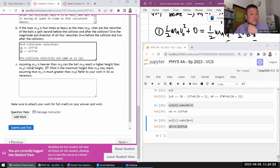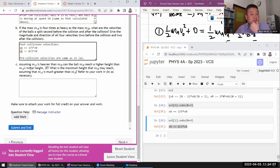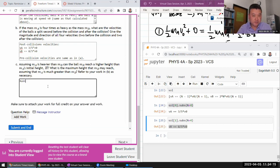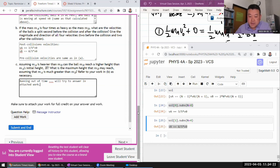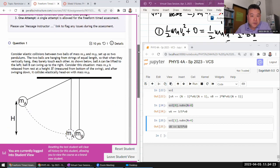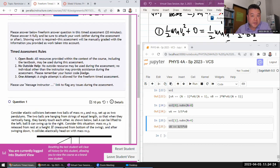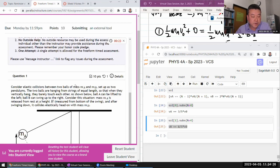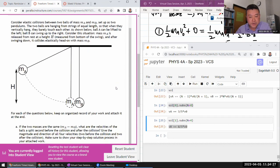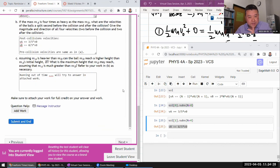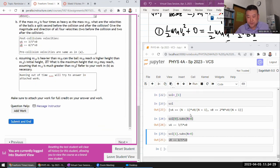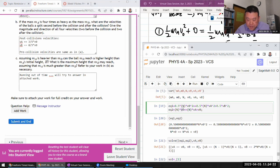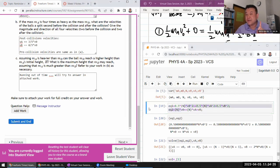And then finally, the last one. So assuming MA is heavier than MB, can MB reach a higher height than MA's initial height? Oh yeah. All right. I'm going to run out of time to do this. So I'll just say running out of time. We'll try to answer in attached work. So that needs a little bit of a consideration. Sorry. If I didn't waste like three, four minutes troubleshooting, dismissing VNOT, then I probably would have had time to finish it.